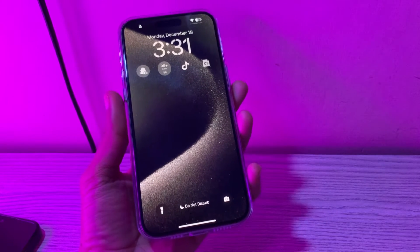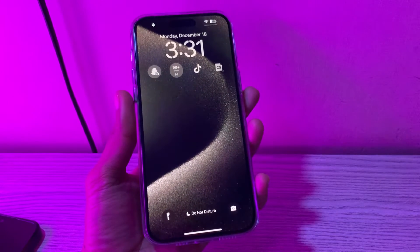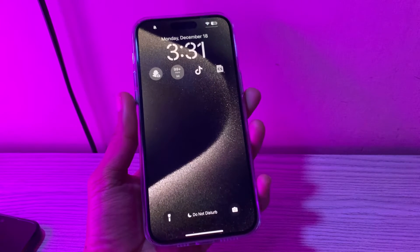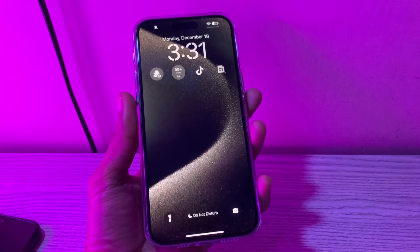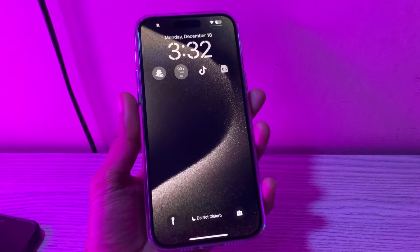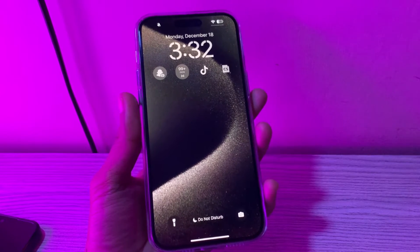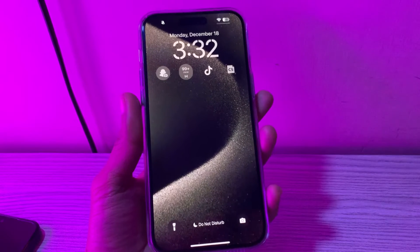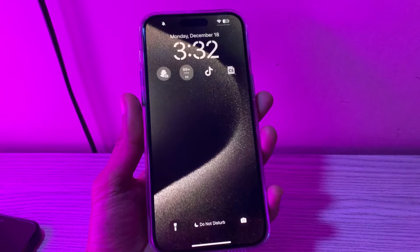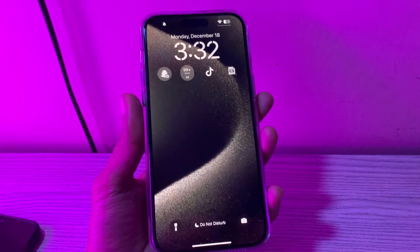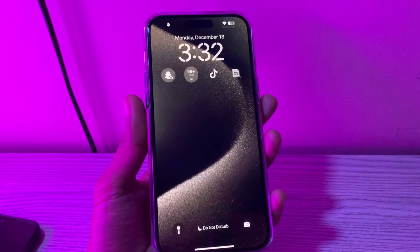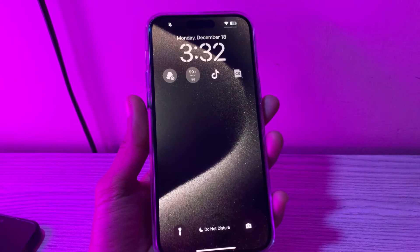Hey everyone, welcome back to another video. In this video, I'm going to show you how to fix lock screen widgets not working on iPhone. With the release of iOS 16, Apple introduced lock screen widgets that let you design your lock screen using eye-catching widgets. Apart from that, the widgets also allow you to track important information like weather updates, battery percentage, and more. Unfortunately, lock screen widgets are not working on iPhone for some users.